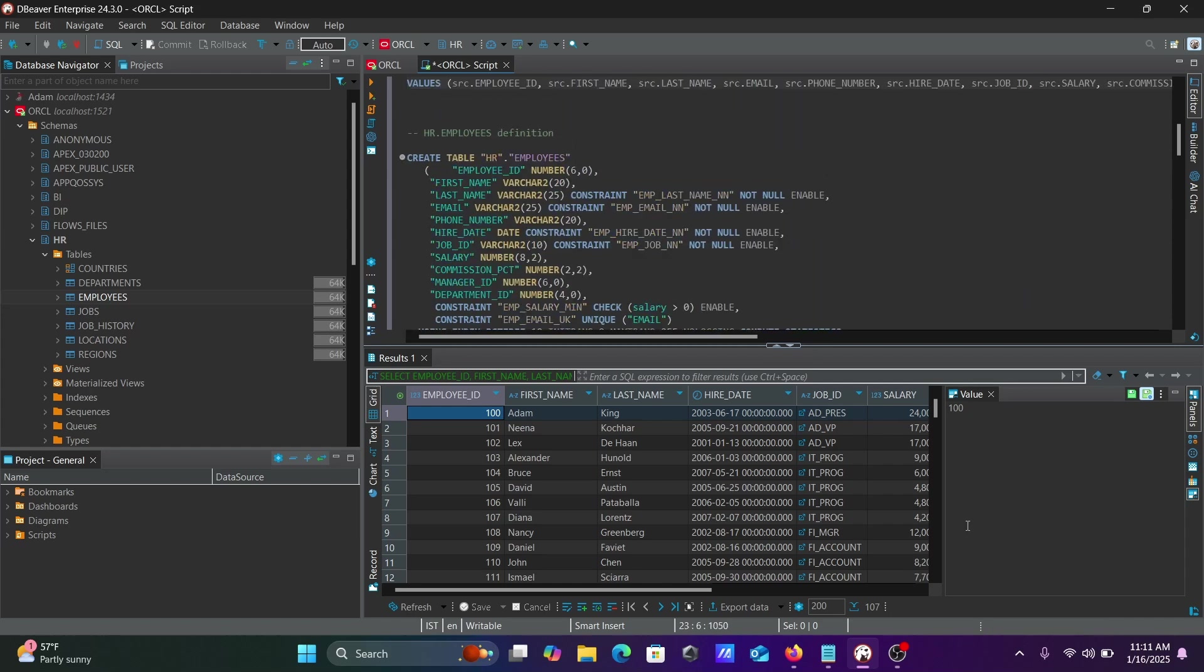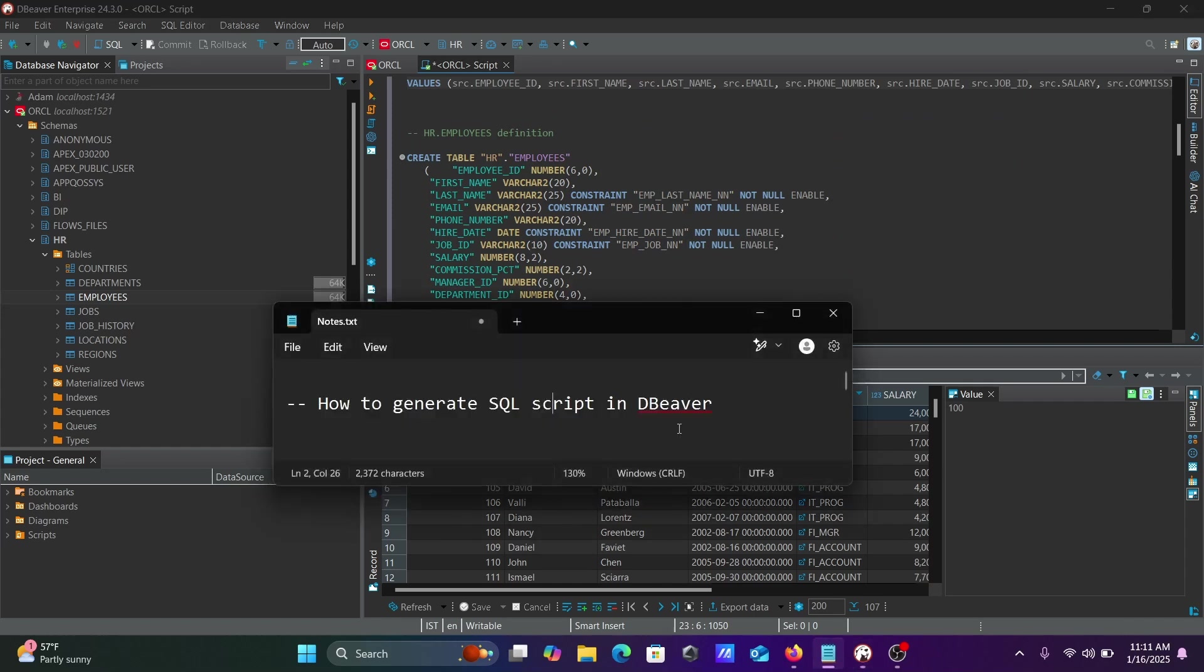This is the simplest way to generate SQL script in DBWeaver. By using this you can save lots of time writing queries and easily generate SQL scripts. I hope this video is helpful for you. Thanks for watching, see you next week.